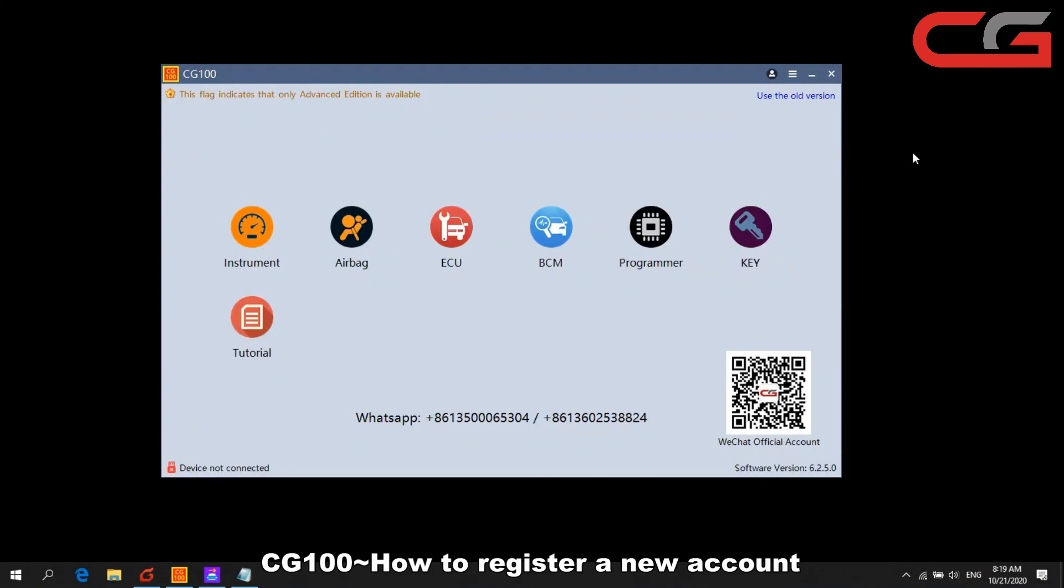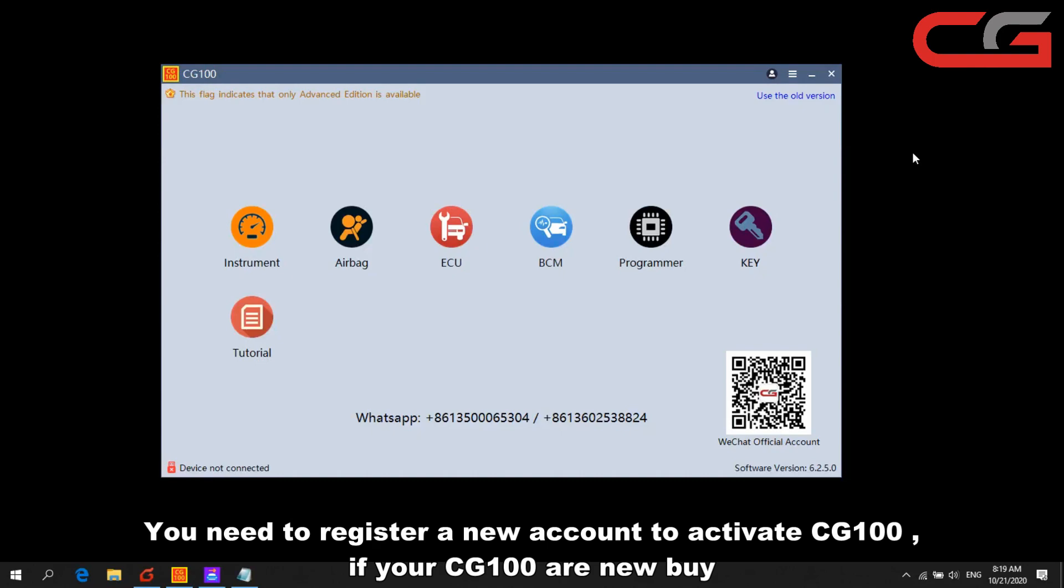How to register a new account here. Our CG100, if you newly buy it, you need to register an account to activate.